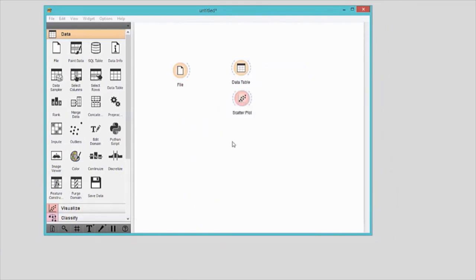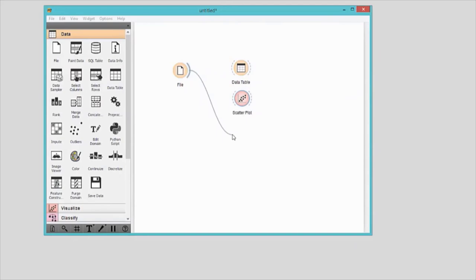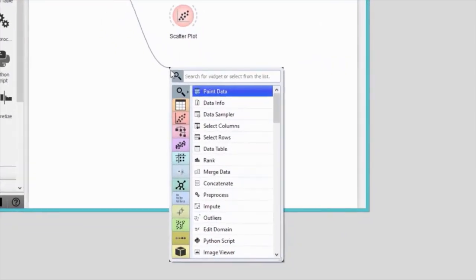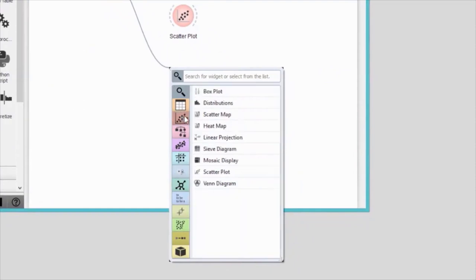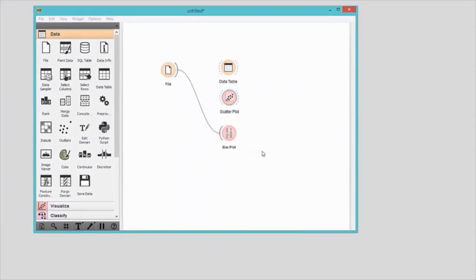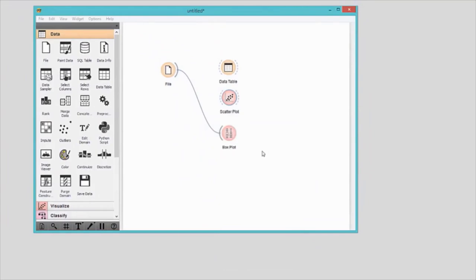D: Drag a communication channel from the output of the file widget and Orange will suggest the widgets you can connect your original widget to. Remember, Orange will not allow you to connect incompatible widgets.